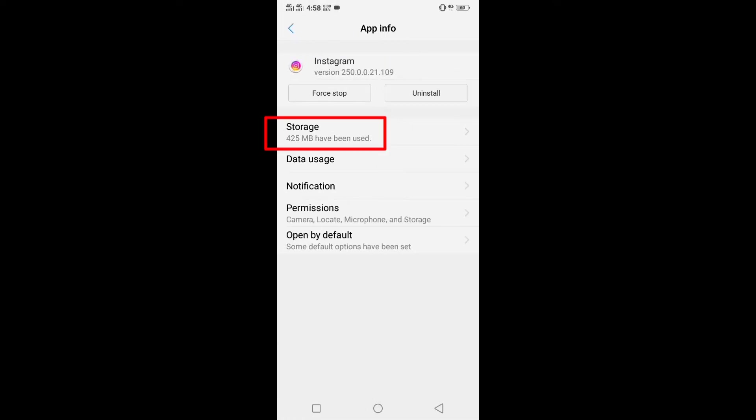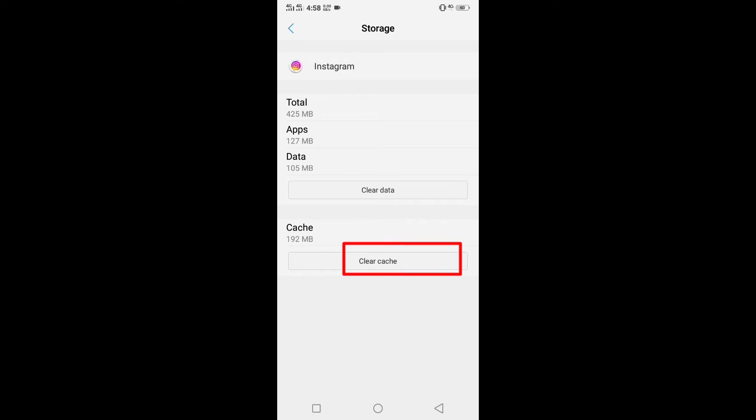Press on storage. And only clear cache from the storage. Not clear data. Only cache.